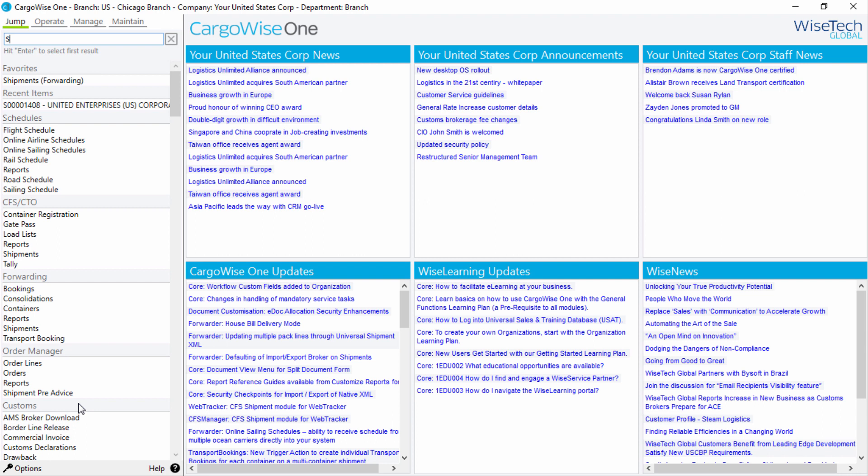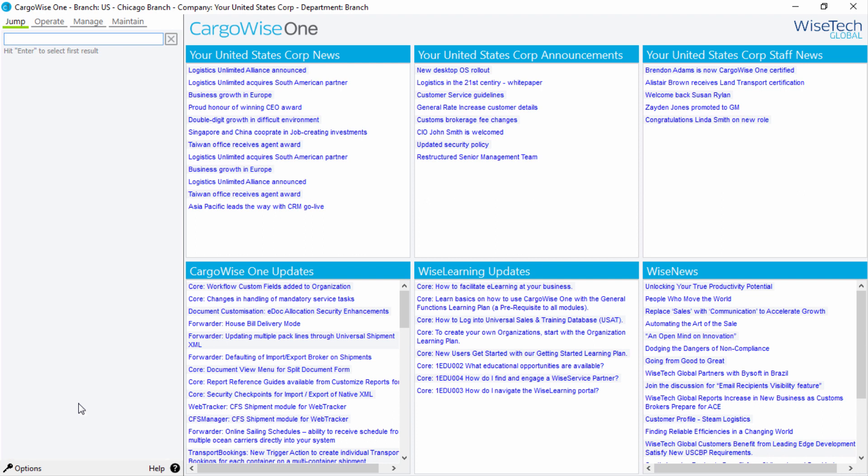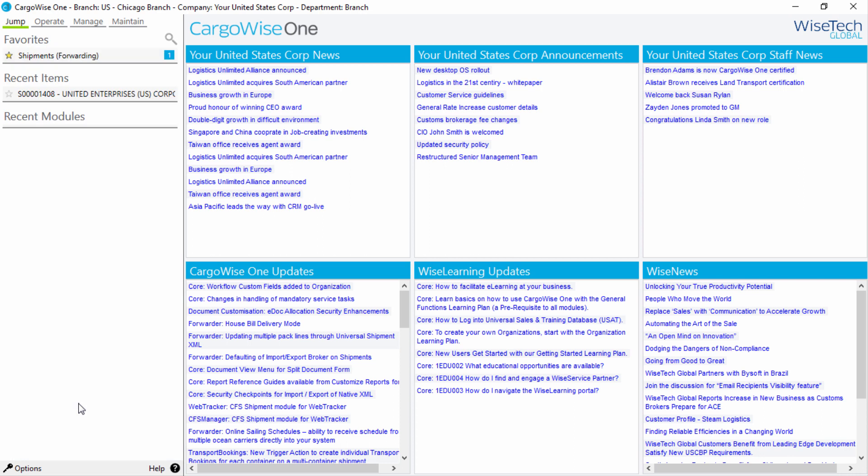To clear a search, press the Escape key on your keyboard. If the search field is empty, then when you press the Escape key, the Jump menu will display.